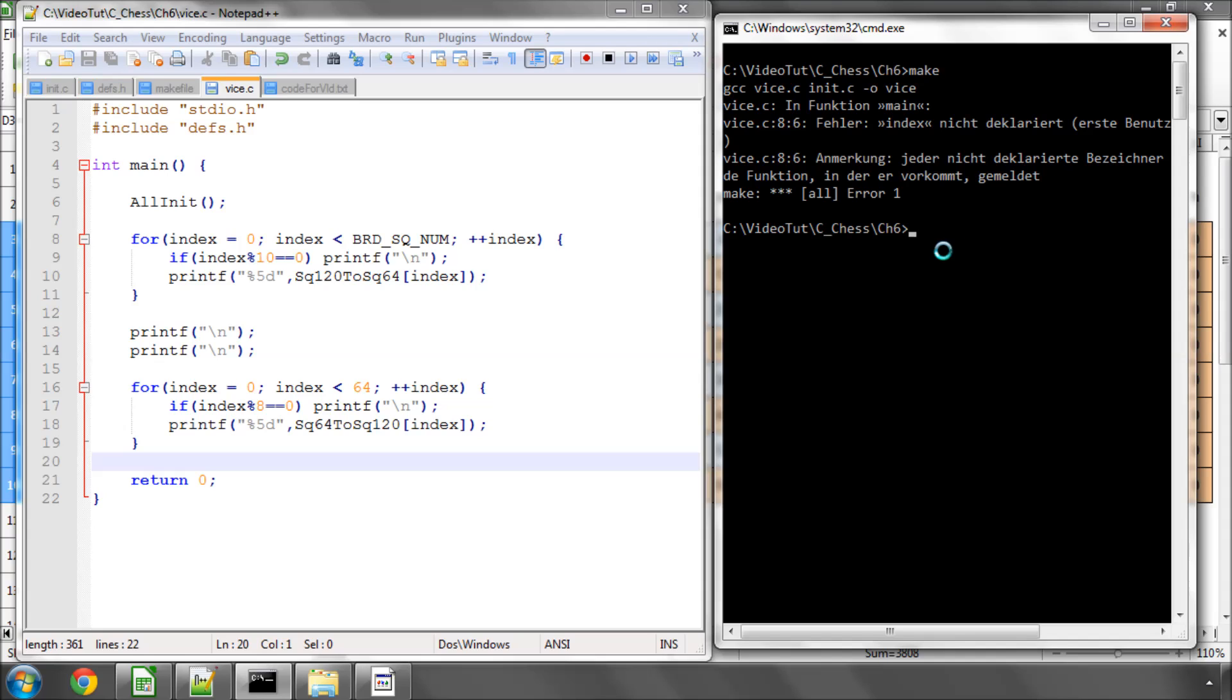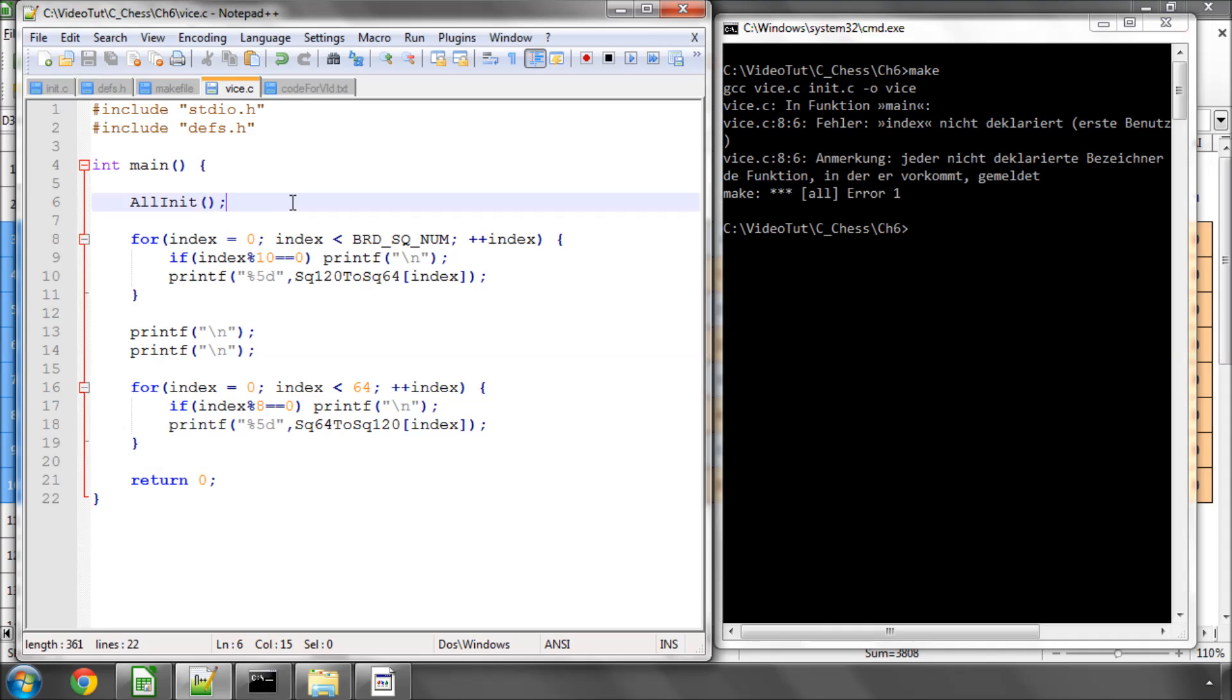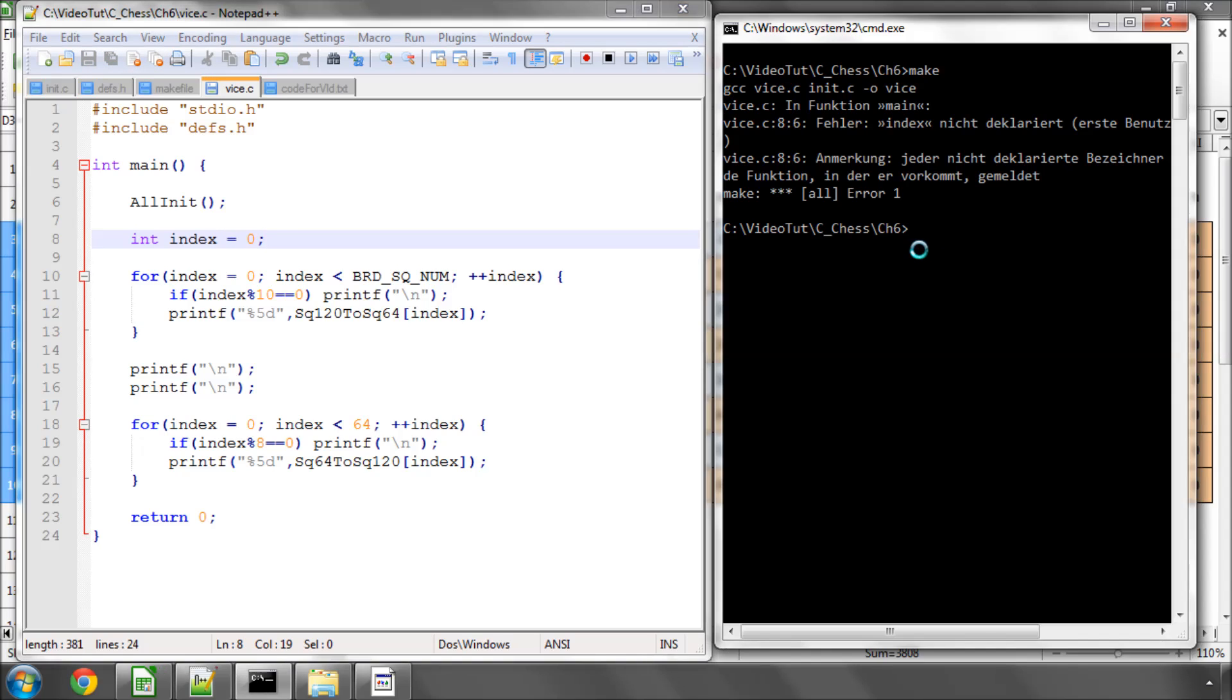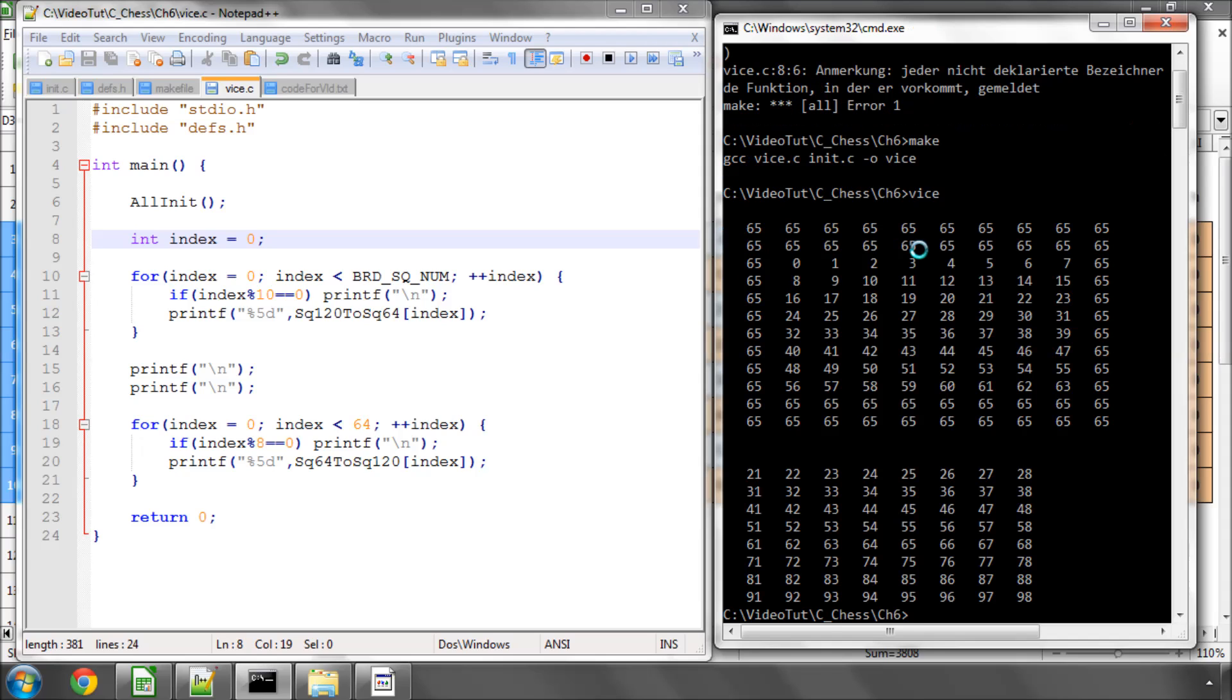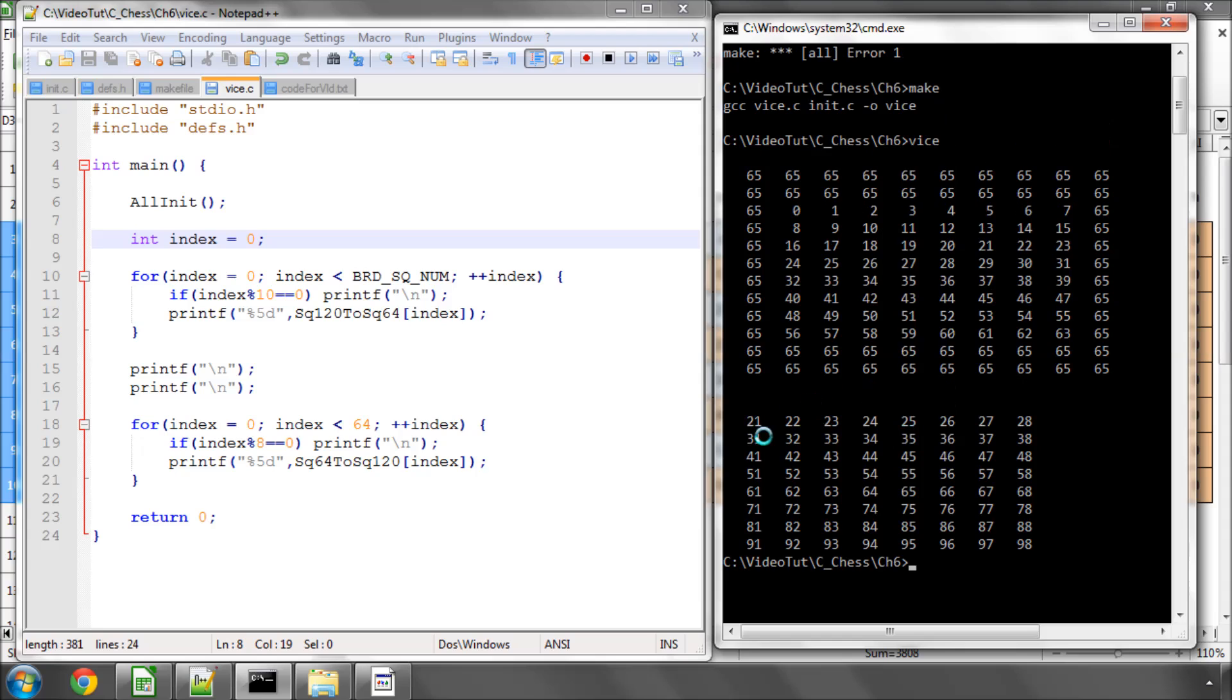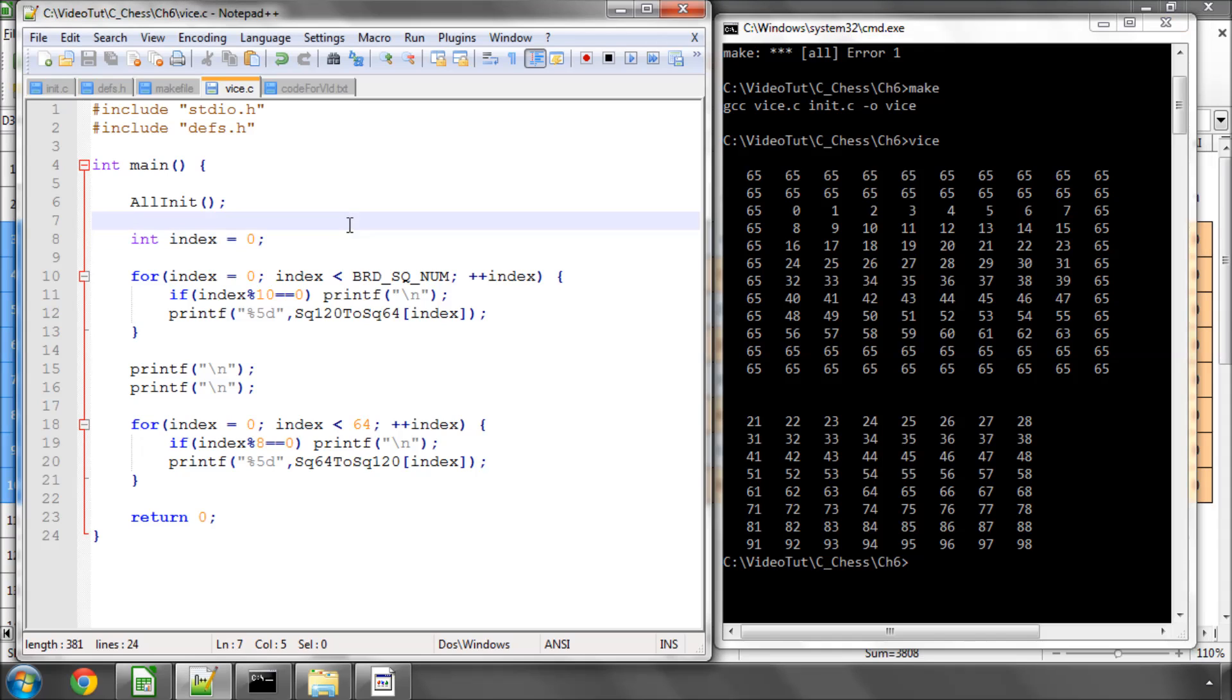And now I'll call up the console and hopefully if I run make it'll compile. And of course it doesn't compile and it says index is not declared. Of course it isn't, so index equals naught. Make again. OK seems to have compiled so now I can run vice and we've got our two arrays printed. You can see here the first array is the 120 square array and inside it's returning 0 to 63 when we submit an on-the-board square to that array, and here you can see in the 64 square array when we submit a 0 to 63 it returns the equivalent square position on the 0 to 119 array. So everything looks fine and dandy there.